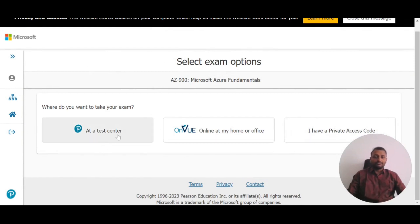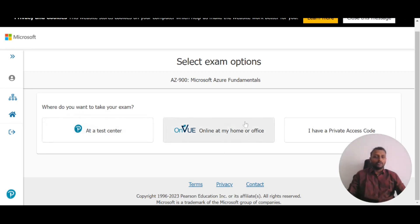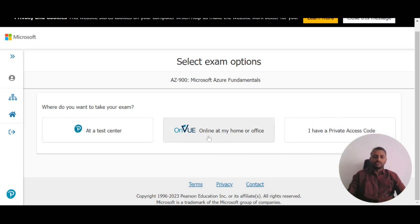The first option is to take the exam at a test center. The second is to take the exam at home or office. The third option is not relevant. These first two are the main options for us.